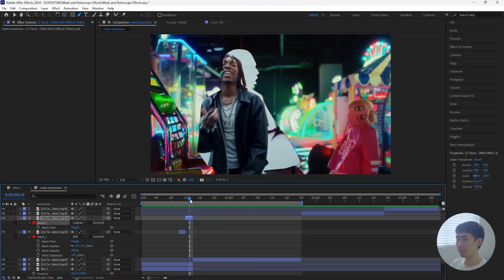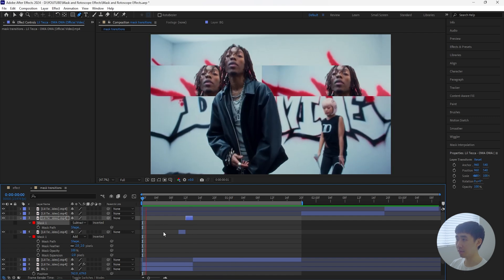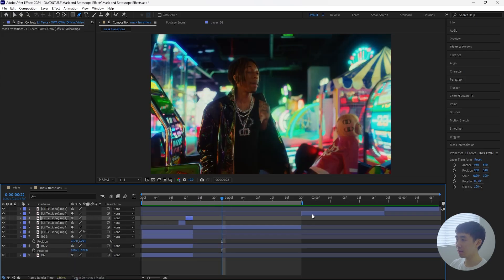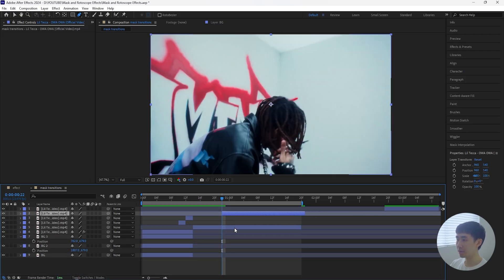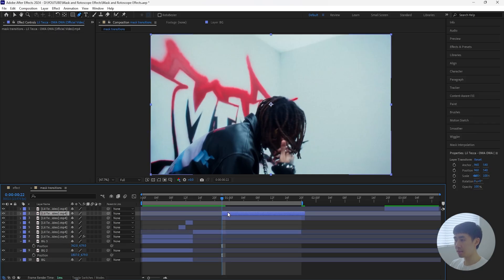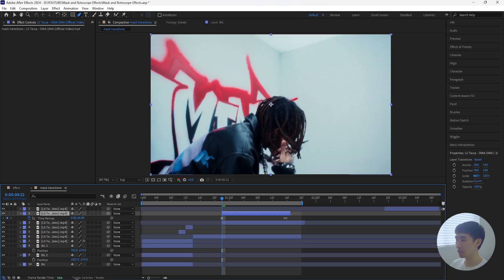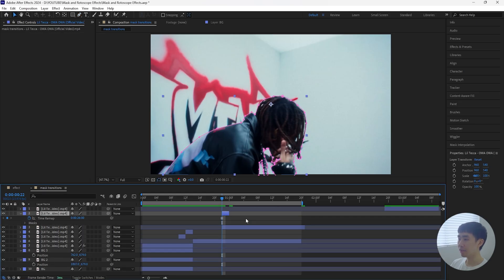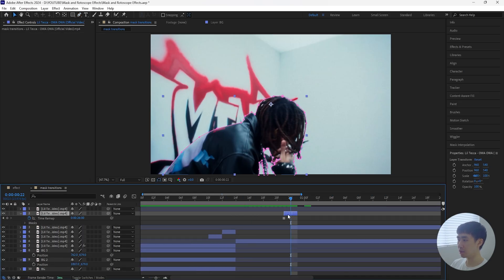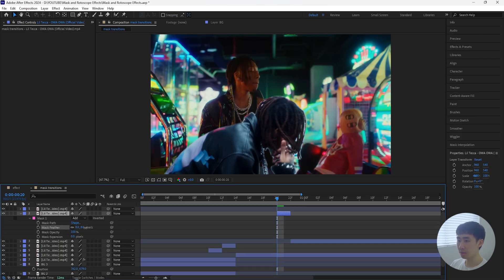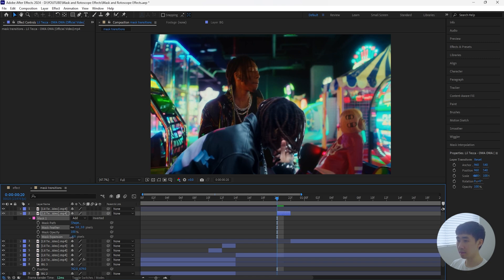This is what we have for the transition so far. Next, go forward eight frames and bring the next clip back so that it overlaps with this layer as well. Duplicate this layer, right-click, go to Time, and freeze frame that layer. Make sure this layer is only two frames long. Then mask out your subject, bring this layer back two frames, and adjust the mask settings — increase the mask feather to 3 and decrease the mask expansion to negative 5.